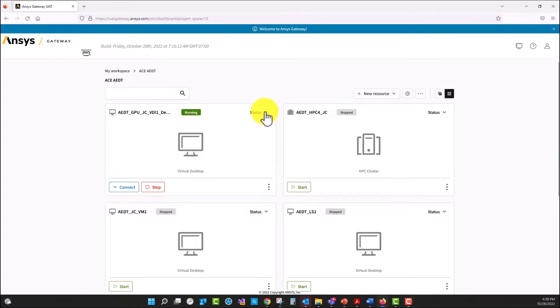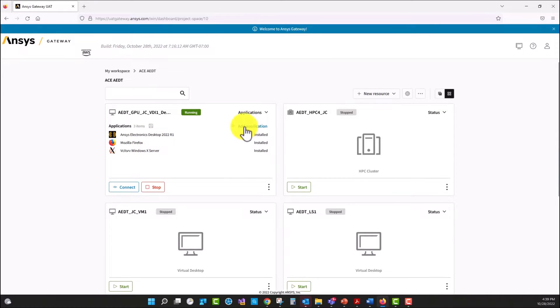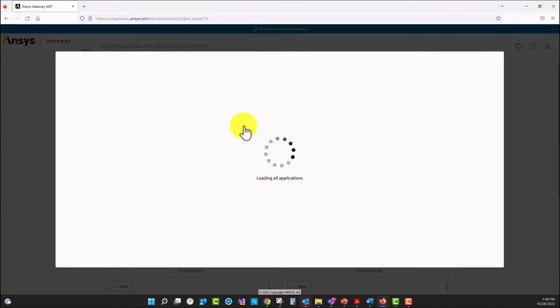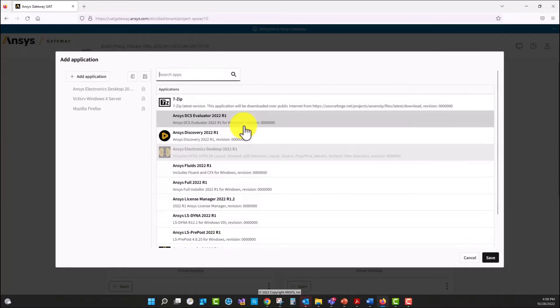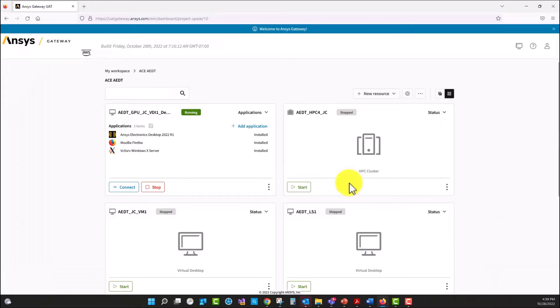I can take a look at the applications that I selected while I was creating this virtual machine. I can also see that I can add additional applications if I want. I'm going to select connect.